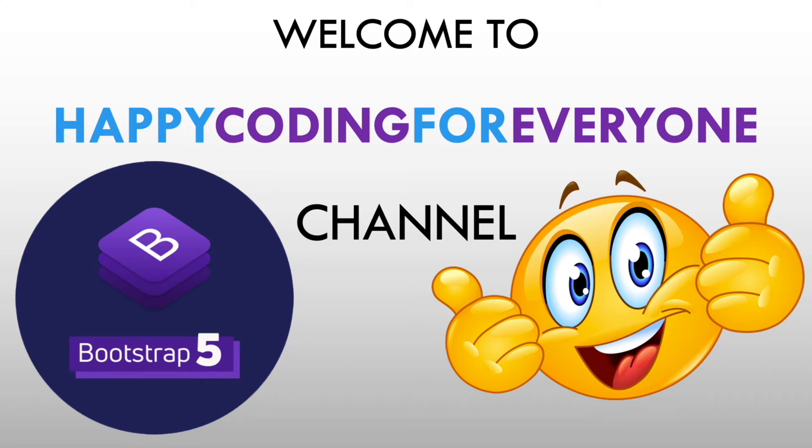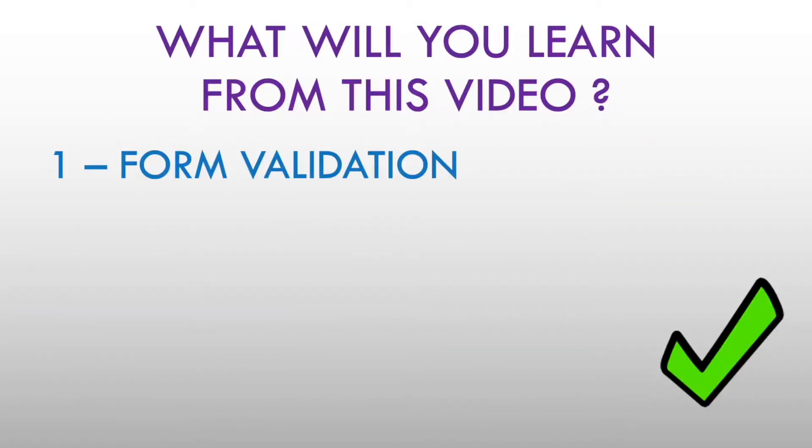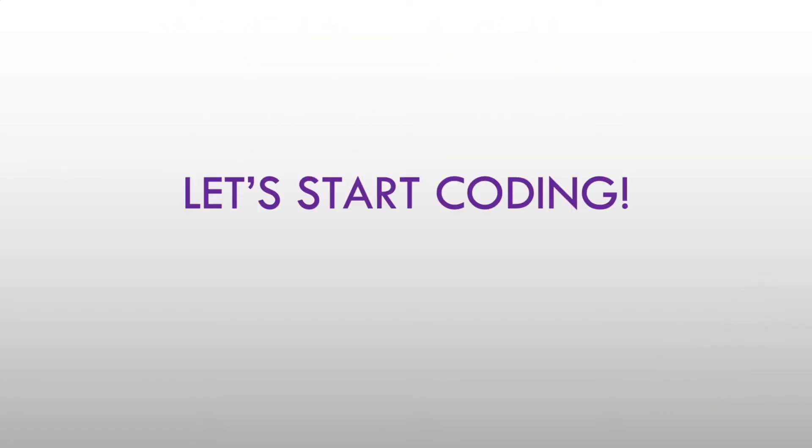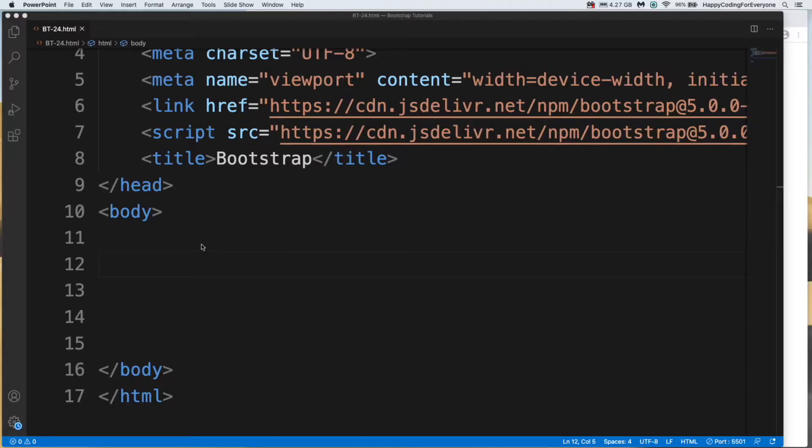Hey guys, welcome to Happy Coding for Everyone channel. What will you learn from this video? Form validation. We will create a form validation example in this tutorial. Let's start coding. Let me add some margin values for our body.